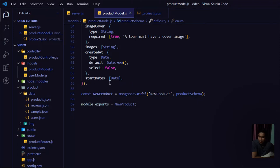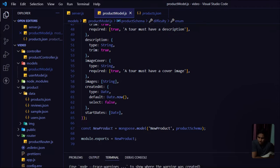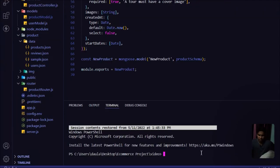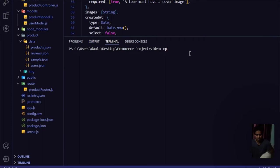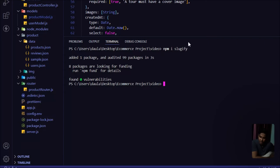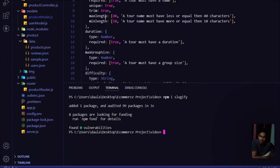I also want to add a `slug` field — a URL-friendly version of the product name. For that I need to install the 'slugify' package. Let me open a new terminal, clear it, and type `npm install slugify`. The installation will complete quickly. Slugify will create a slug for our product every time a user updates a product, based on the product name.